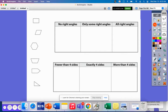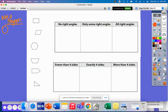A polygon is a closed figure with straight lines, meaning that they must connect. So a circle is not a polygon — it is not a polygon because it has curved sides. Something that would be a polygon would be a triangle.